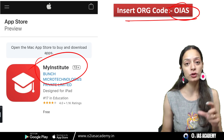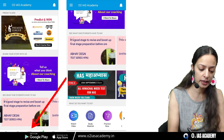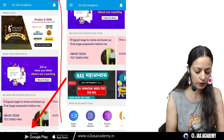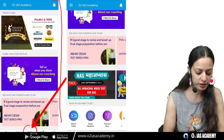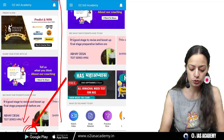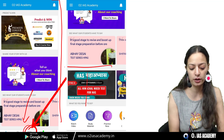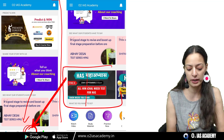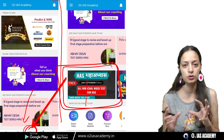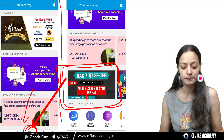Job aapko install kar lenge, uske baad mein aapko is tariqe ka interface dekhne ko milega. Wahan per aap Store section mein jayenge, ya phir niche bhi scroll karenge, to aapko is tariqe se yeh course dekhne ko milega. Aur aap jab yahan par click karenge, to aap is test ko attempt kar sakte hain.